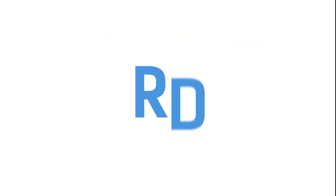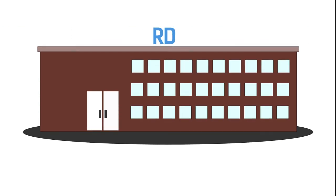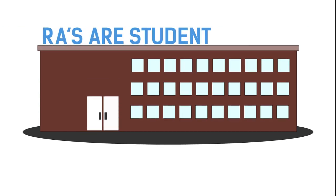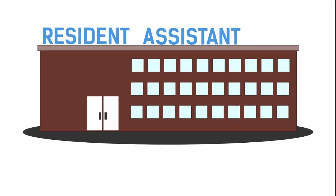Two more that you're gonna hear often are RD and RA. The RD lives in the dorm with you and is a sort of parent figure, and the RAs are student leaders. This stands for Resident Assistant and Resident Director.